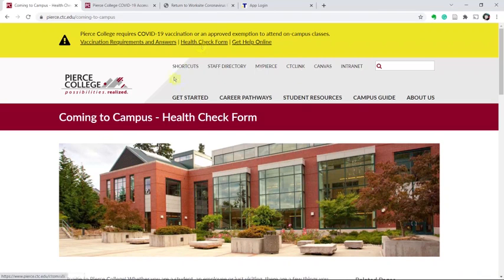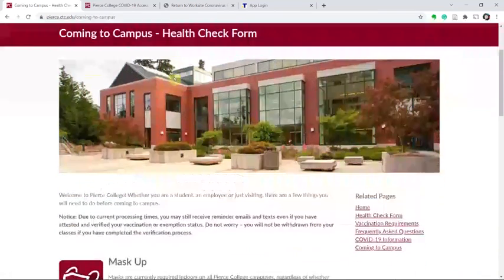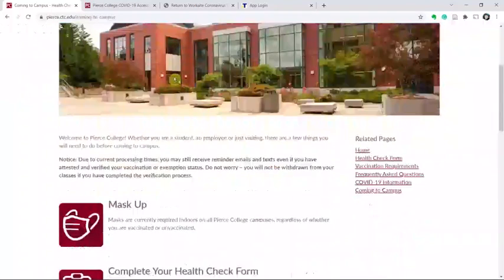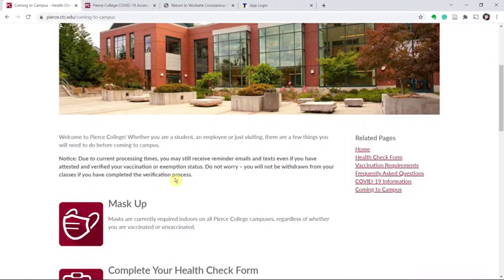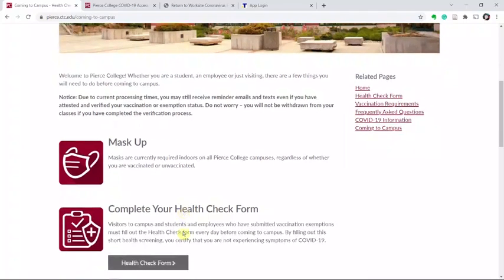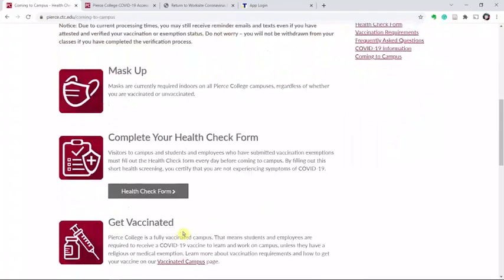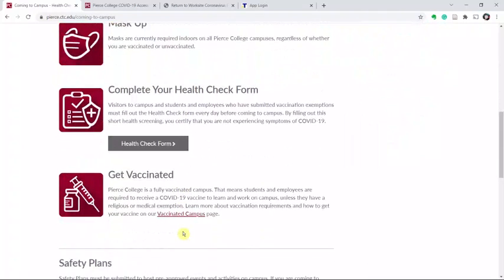The health check form will bring up this page with all of the information around how Pierce College is handling COVID. Scroll down, finish reading the information, and then click on the health check form.